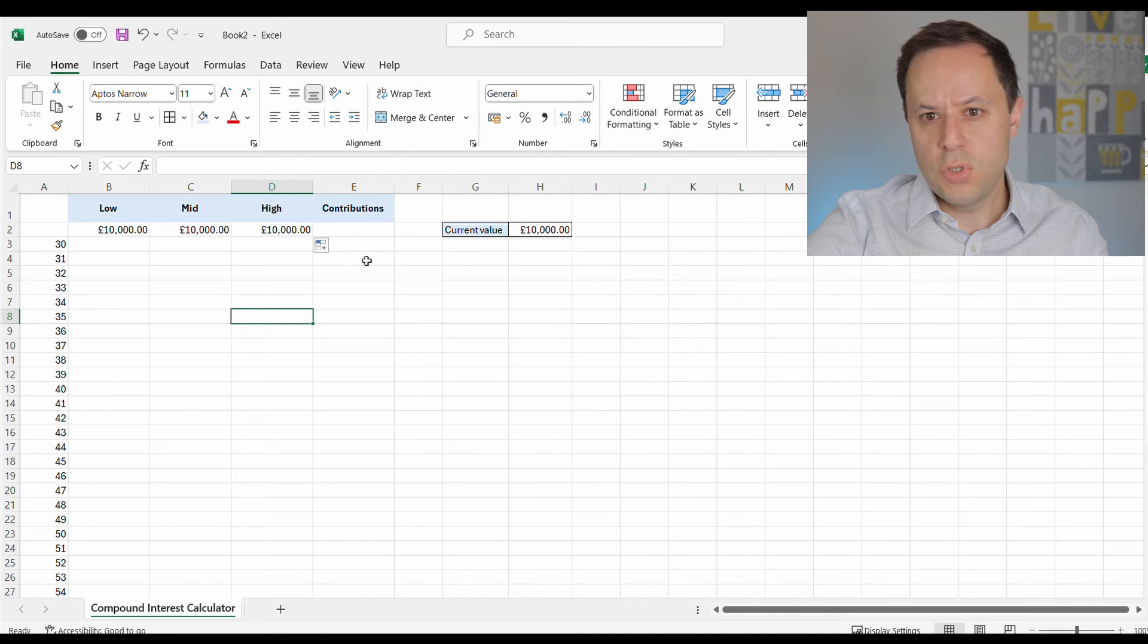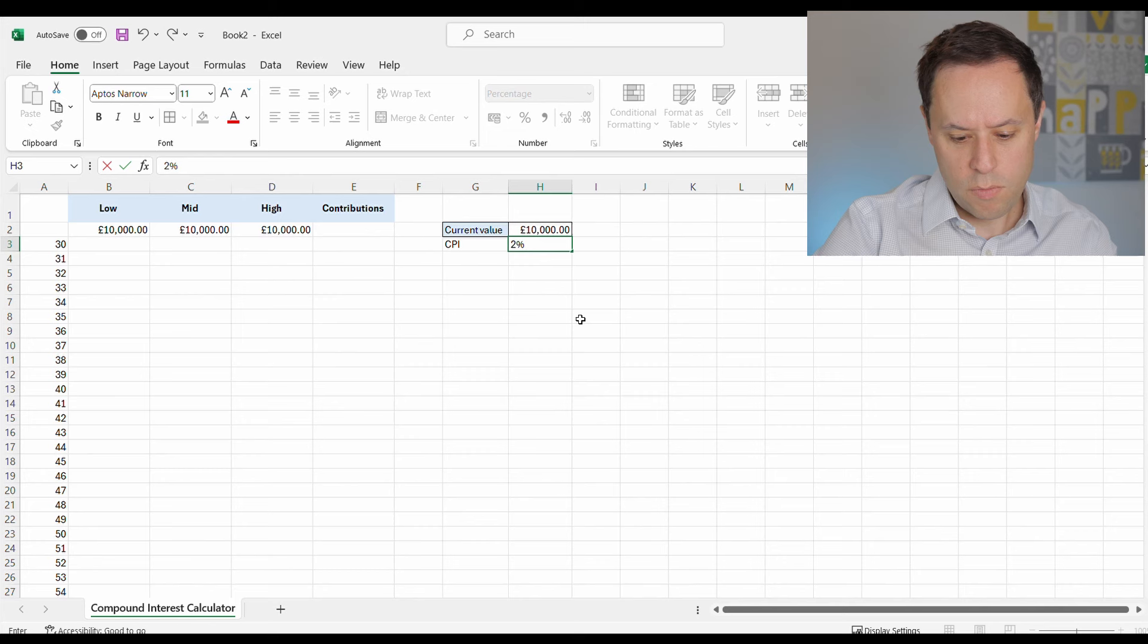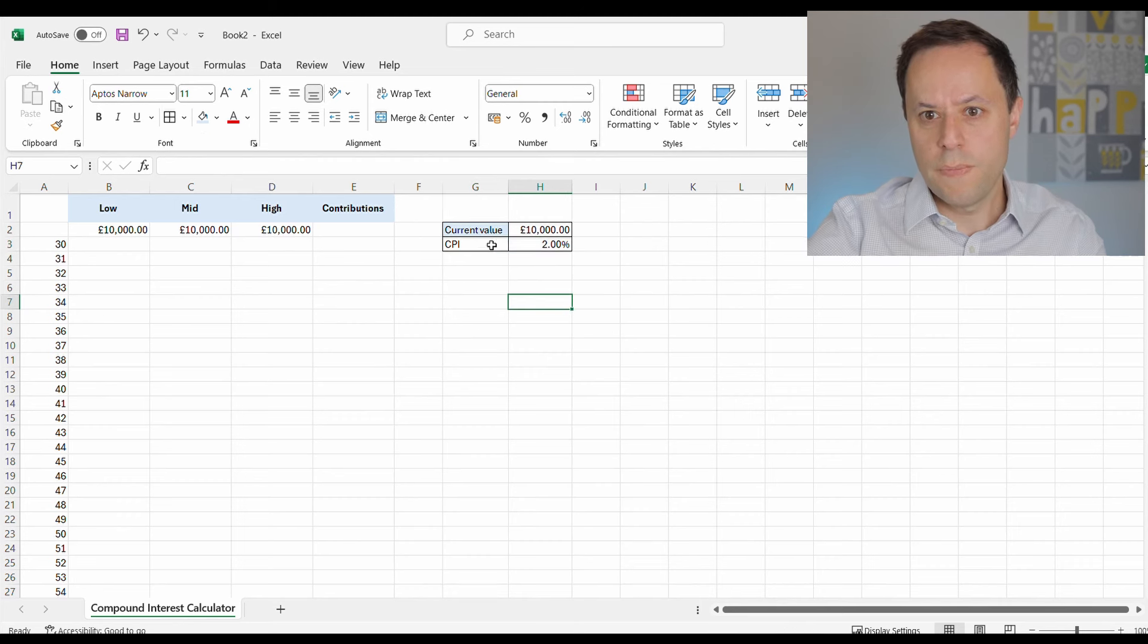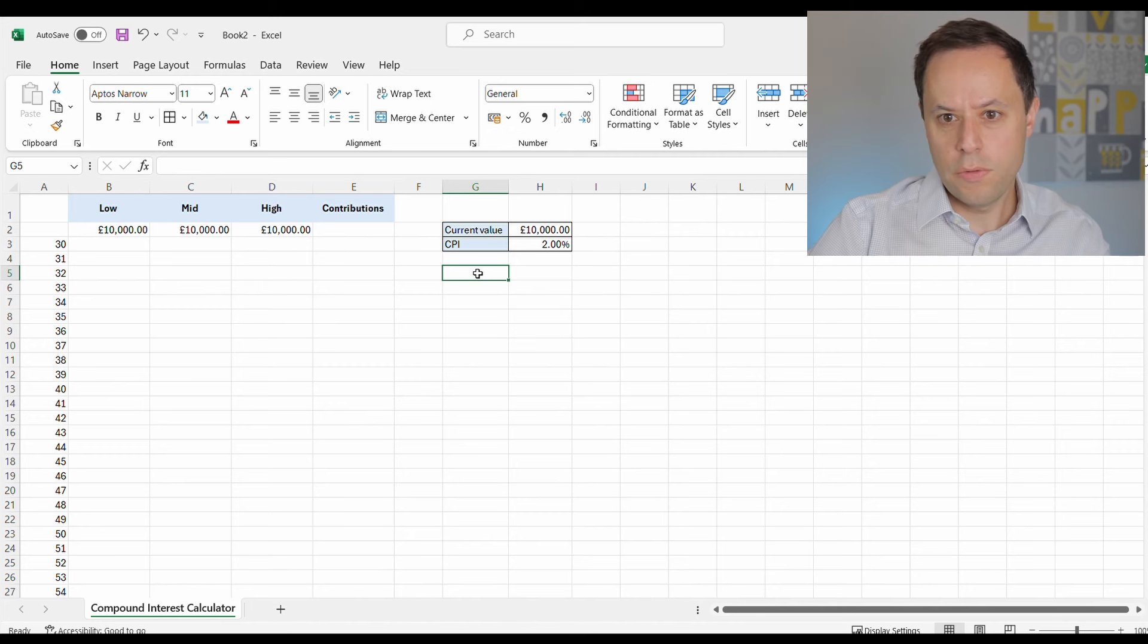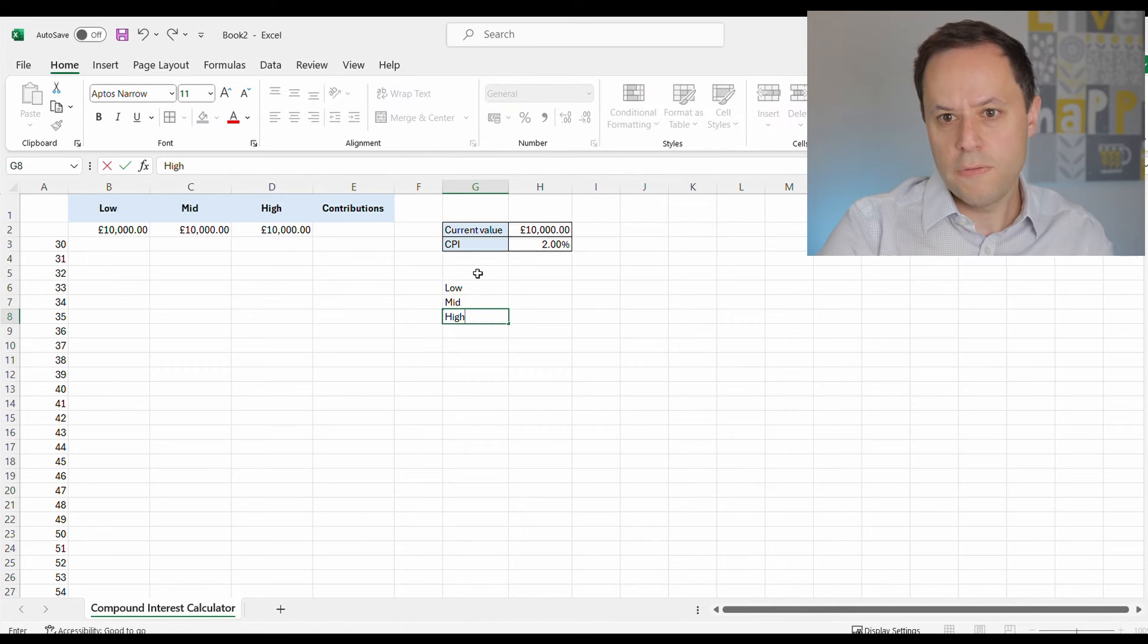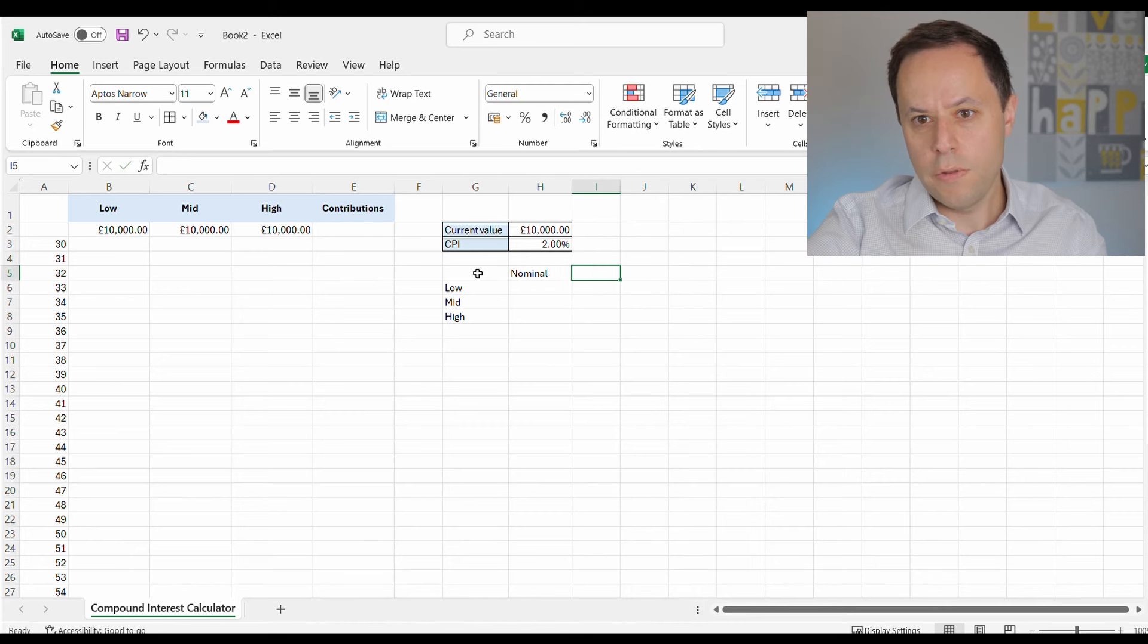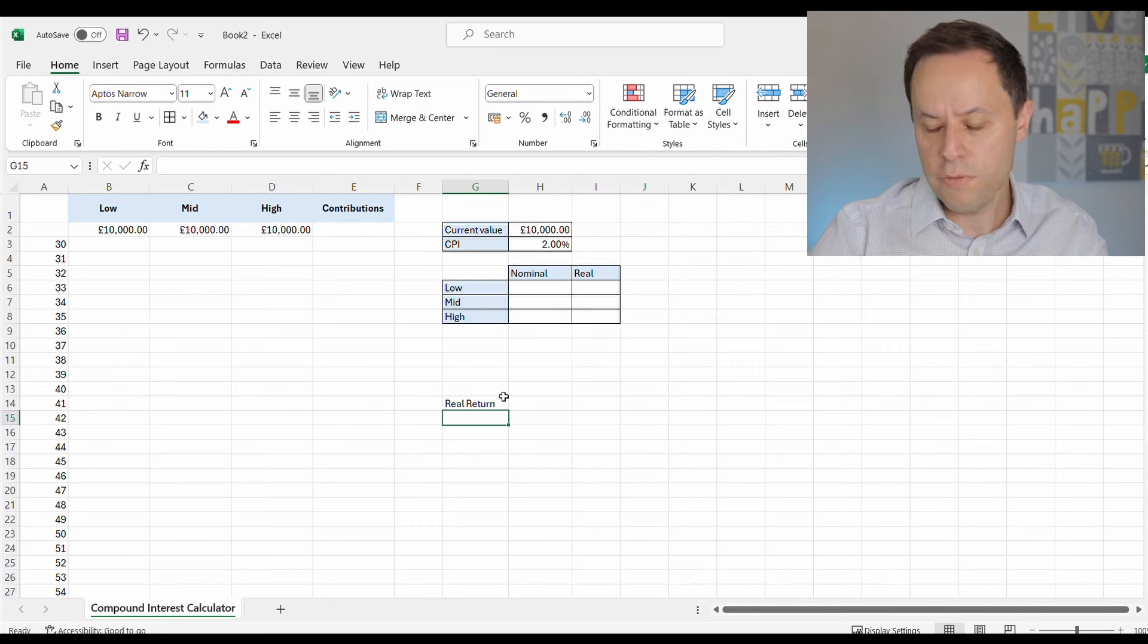So let's then jump to our assumptions. We're going to have our CPI at 2% to 2 decimal points. And then we'll jump into thinking about our low, mid and our high rates of return. And for a change, we're going to do this in real rates of return. So we'll have our nominal value on the left and we've got our real value on the right. So we've got a formula to work out the real rate of return.